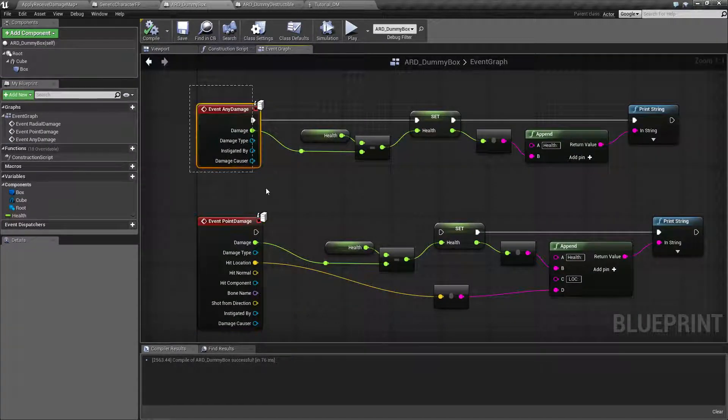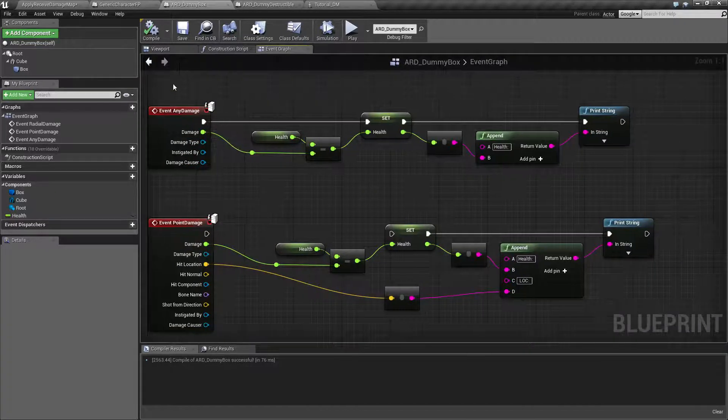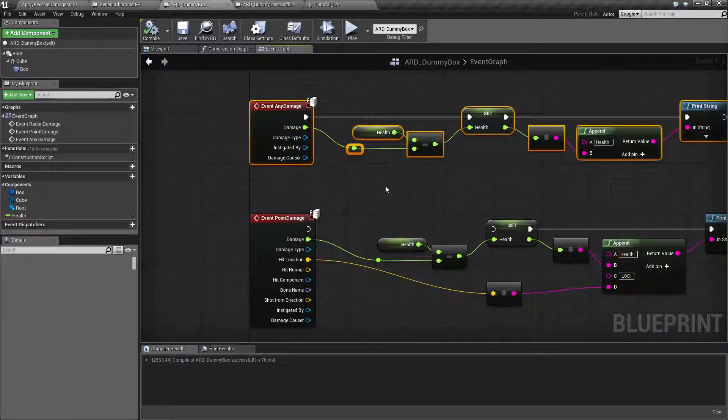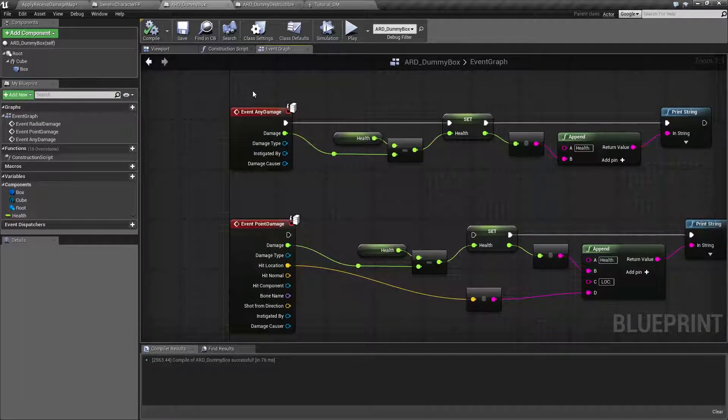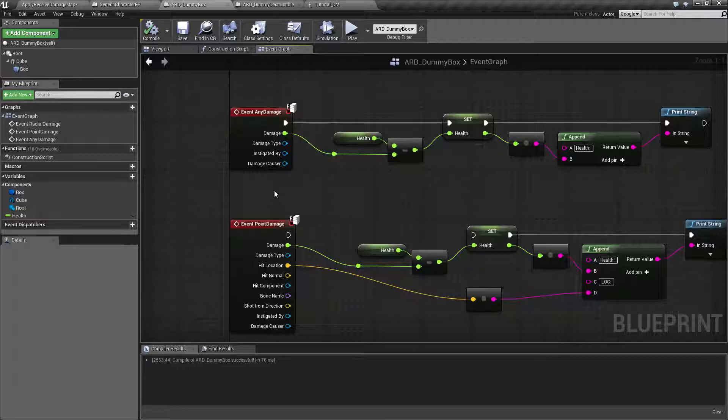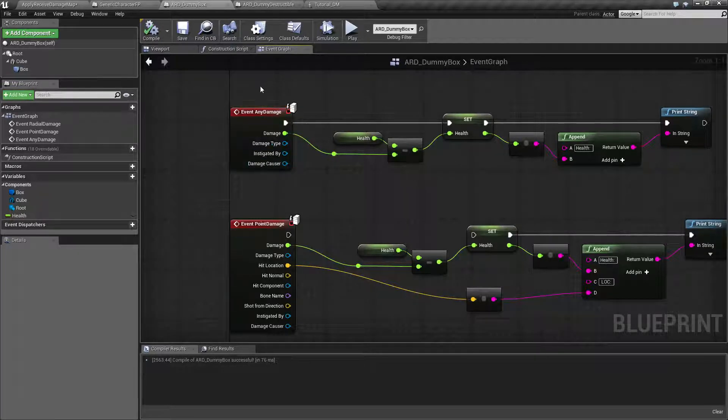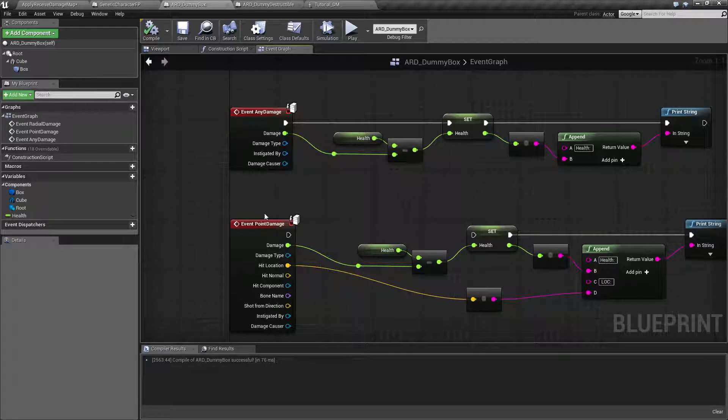Either the any damage or the point damage. If you use the any damage, which is what I'm using in my example, it's going to ignore all the extra things passed along because it's a point damage and basically just work as generic damage. You're not going to get where it came from or where it hit.